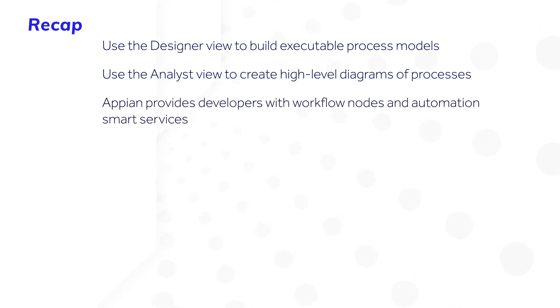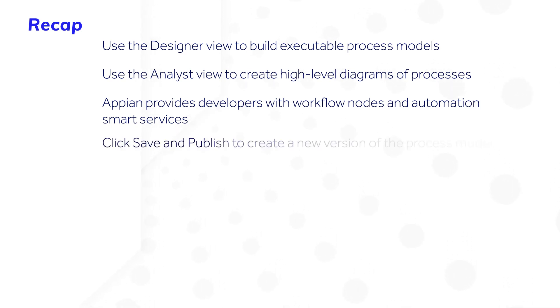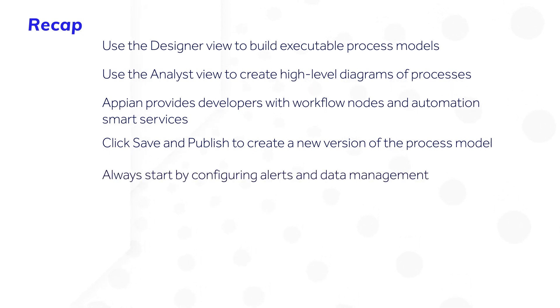Appian provides developers with an extensive selection of workflow nodes and automation smart services. Click Save and Publish to create a new version of the process model. Always start by configuring alerts and data management for your process model.